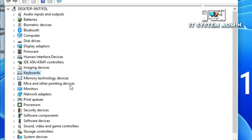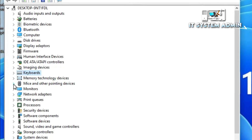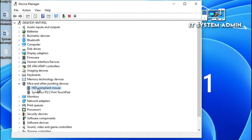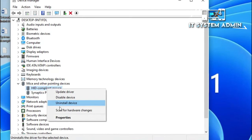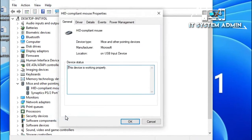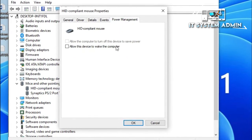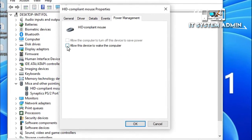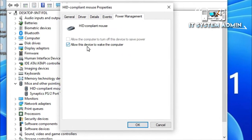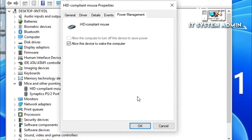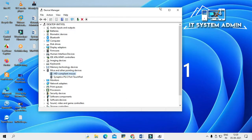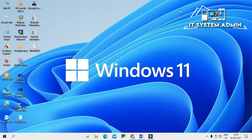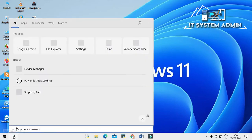Now go to Mice and other pointing devices and expand it. I am using HID-compliant mouse. Right-click on this mouse and click on Properties. Click on Power Management, and same thing — just click Allow this device to wake the computer. Click OK. Now close Device Manager. Again, in the search bar type Power.